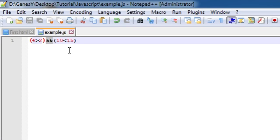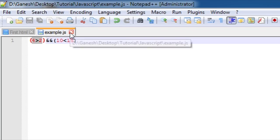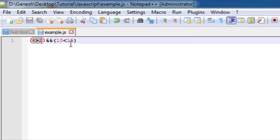The first condition determines whether 4 is greater than 2, and here it is true. And the second condition determines whether 10 is less than 15, which is also true. Based on these results, the whole expression is found to be true.